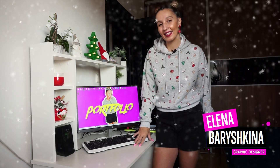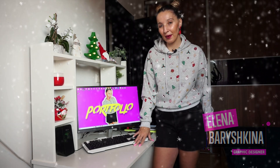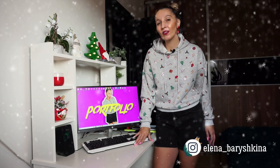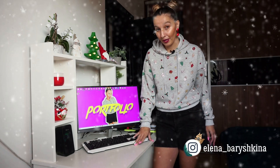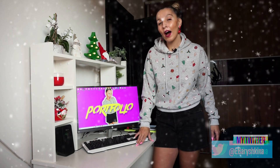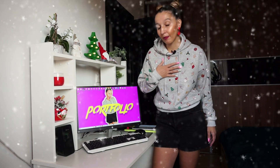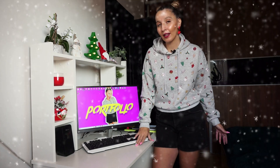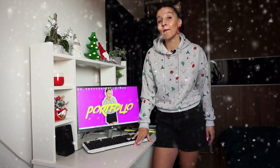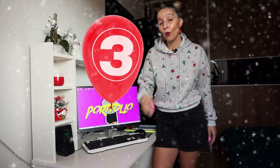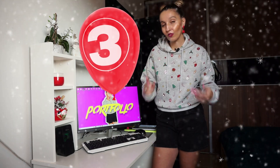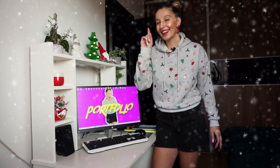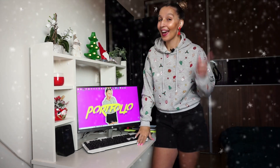Hey guys, my name is Elena, I'm a graphic designer and welcome to my channel about graphic design. Today I'm going to talk with you about one of the main topics for a graphic designer — portfolio. I will show you my main portfolio, tell you how it helps me in my work, show you my first portfolio, and tell you three ways to create your portfolio from scratch. If you're interested, please keep watching.